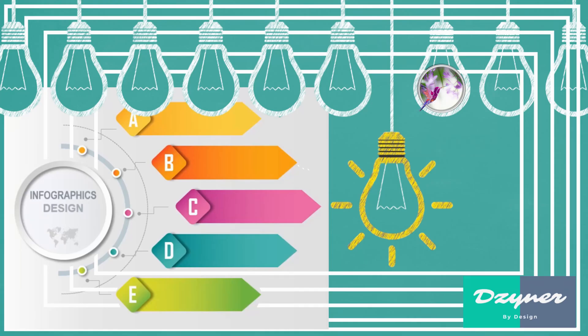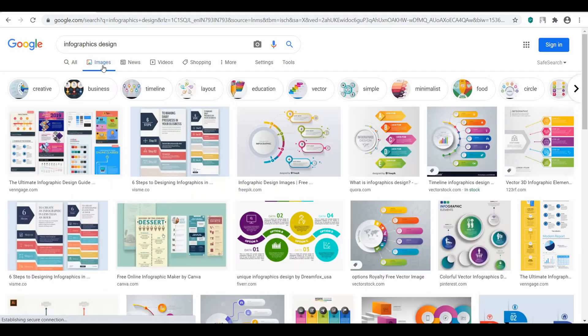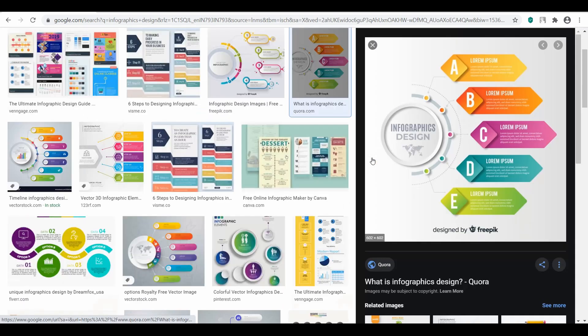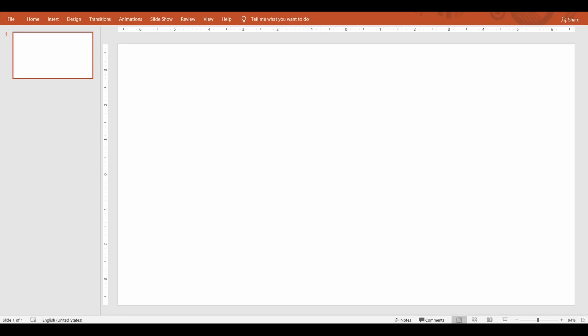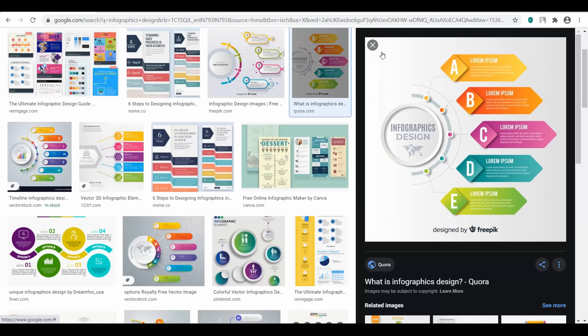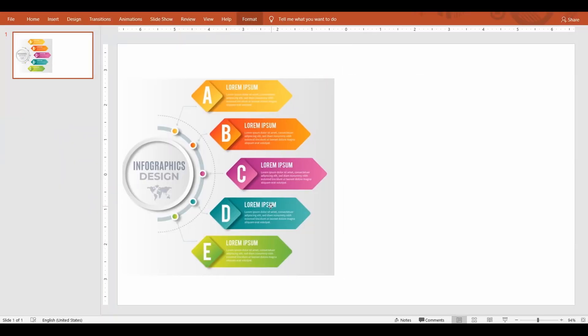Hi, hello and welcome to Designer by Design. In this video you are going to learn how to represent data graphically. This graphical representation of information or data is called infographics. It is intended to present information quickly and clearly. I have picked a design, let's see how to create that.